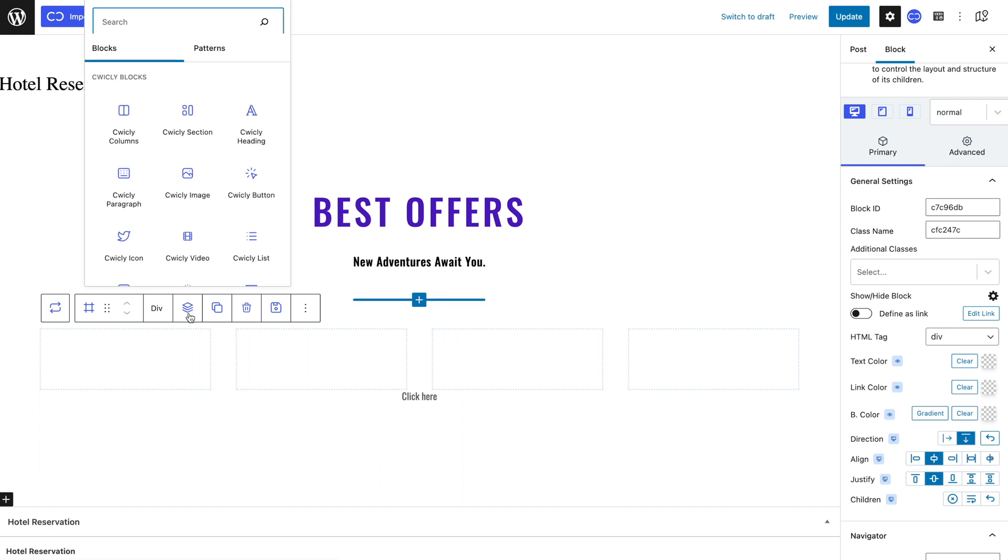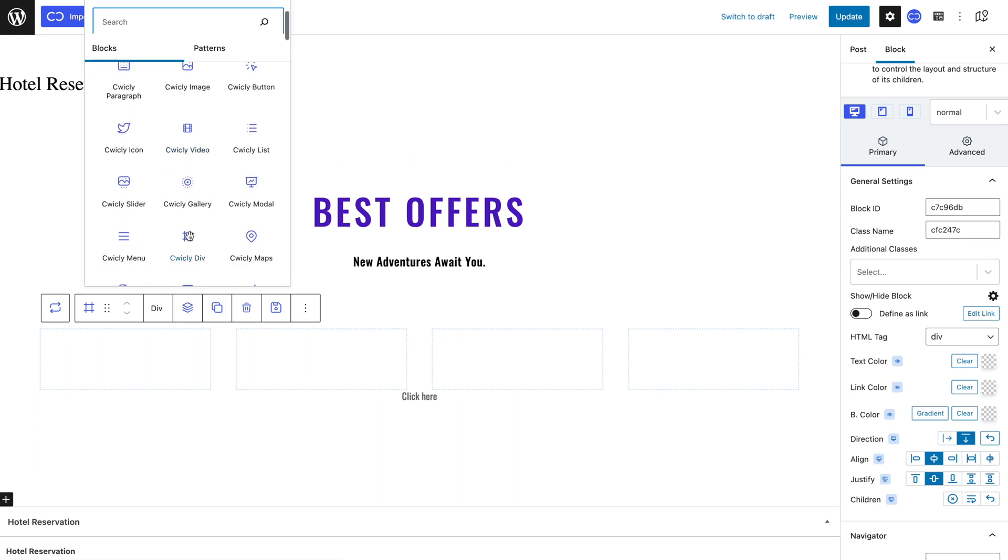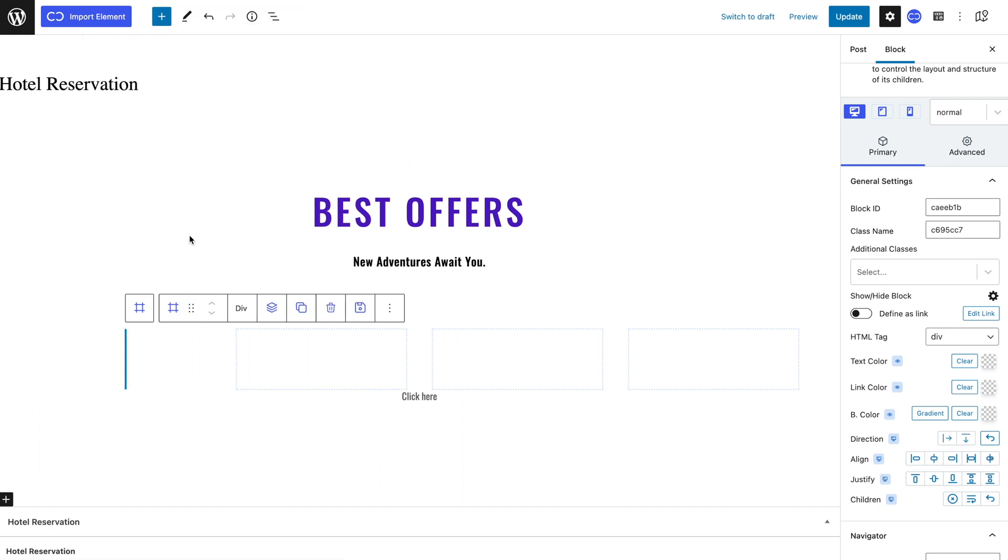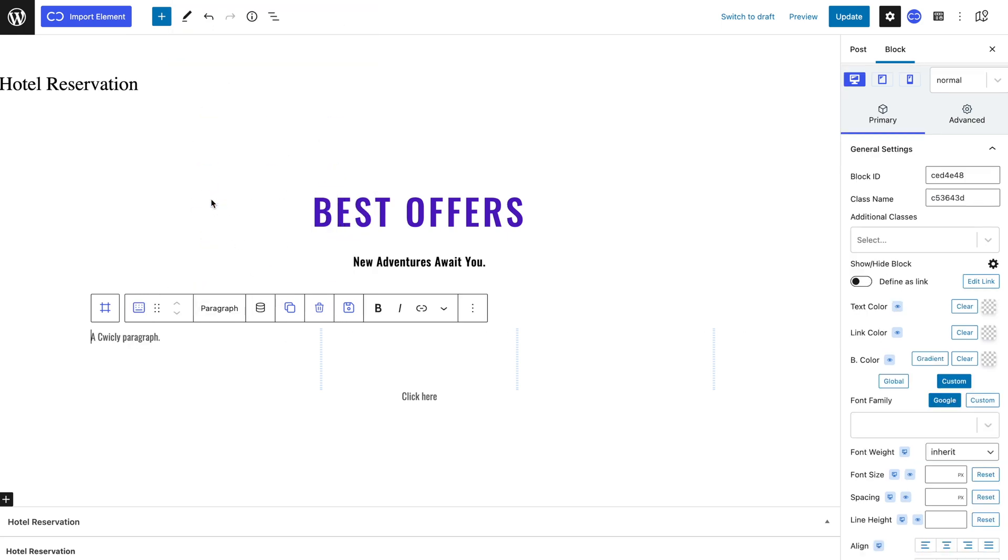I will then add a div that will contain my image and inside that div I will add a paragraph that will contain my price. As you can see, when I add these blocks to this first item, Quickly automatically repeats the structure and design on the other blocks. So you only have to modify one block to have the change replicated throughout your repeated blocks.